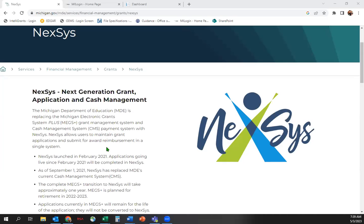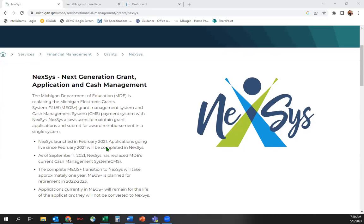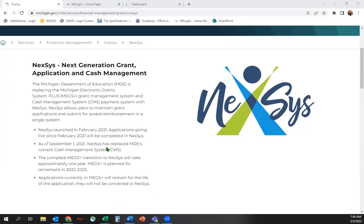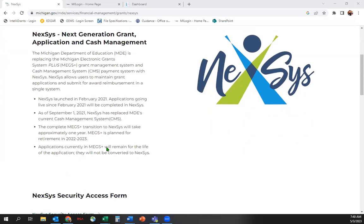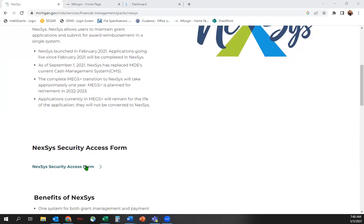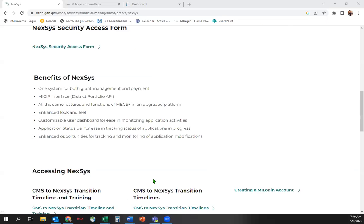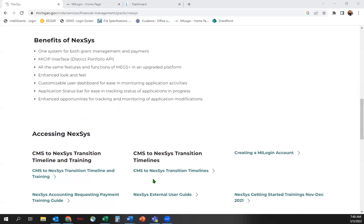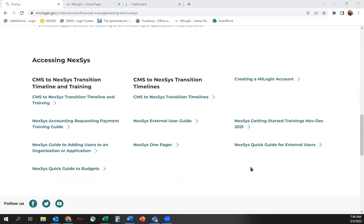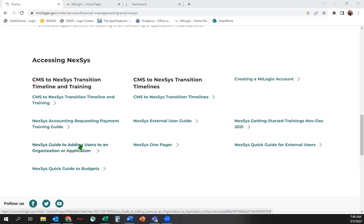If you do not have access as a Level 5 and need it, please visit our MDE website for all Nexus-related support materials, including the Nexus Security Access Form, Creating a My Login Account, and the Nexus Guide to Adding Users to an Organization or Application.